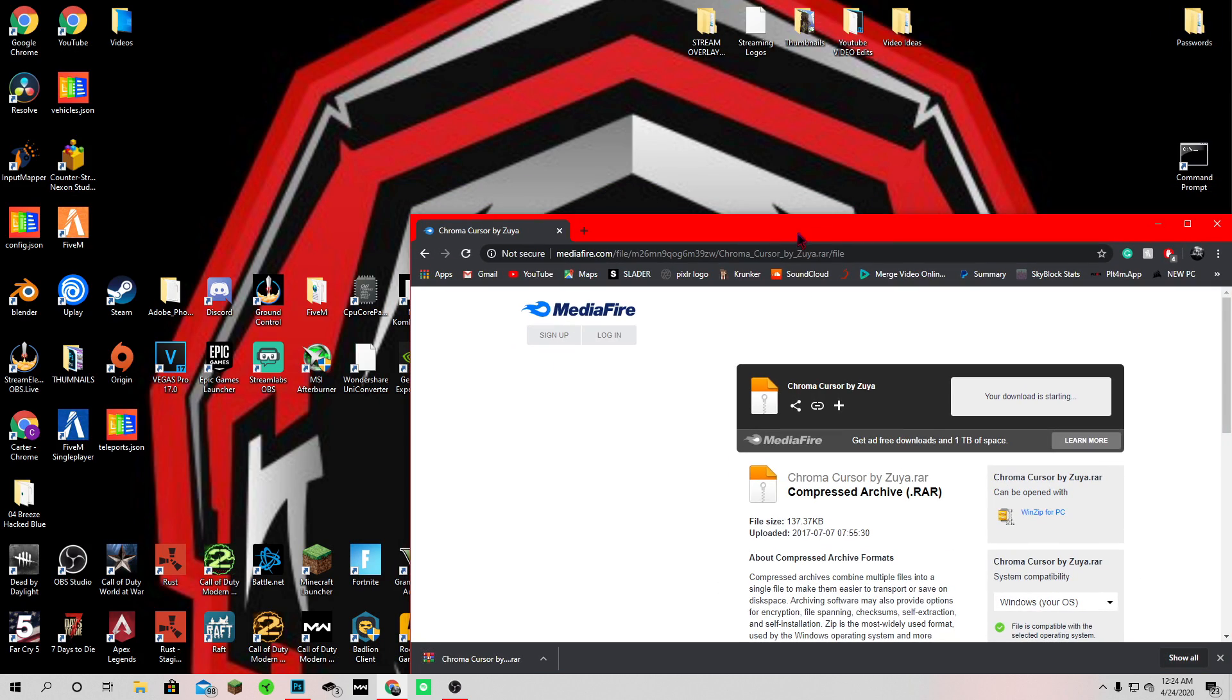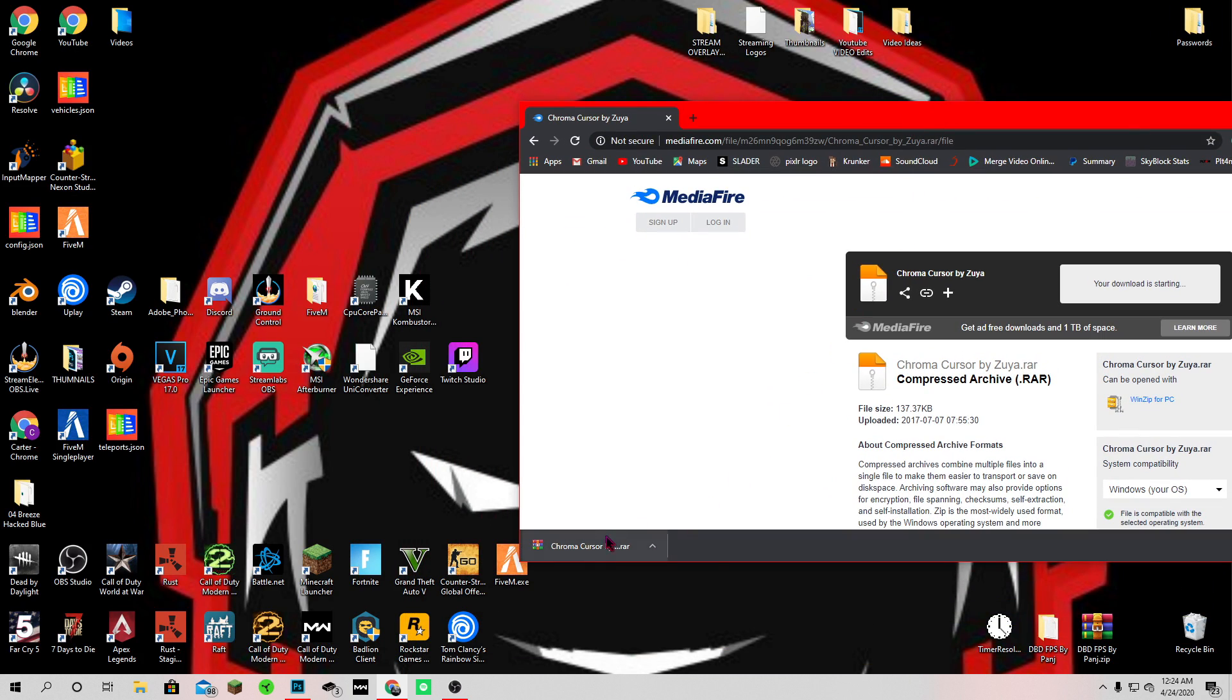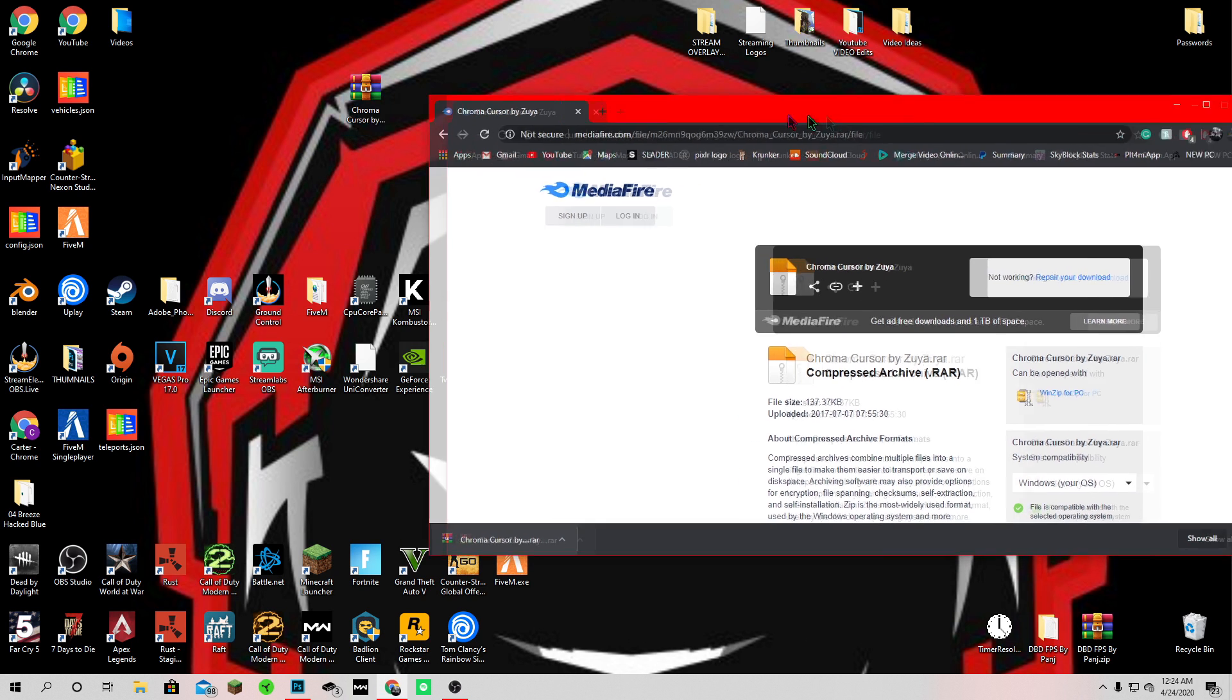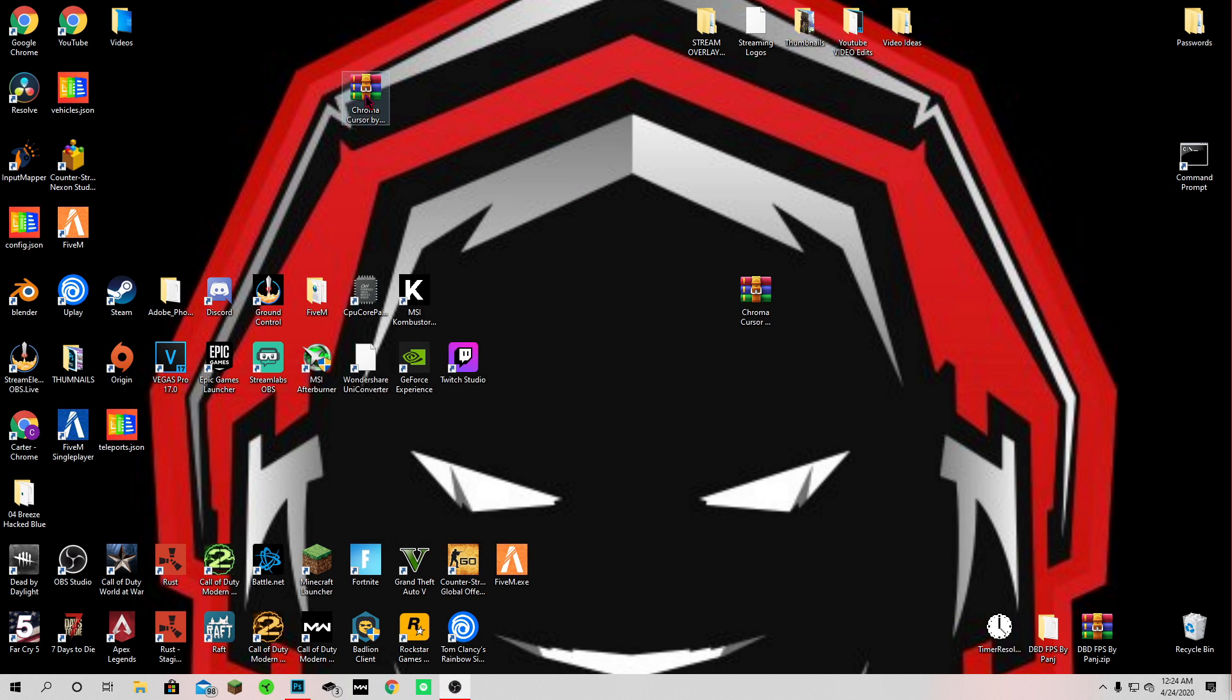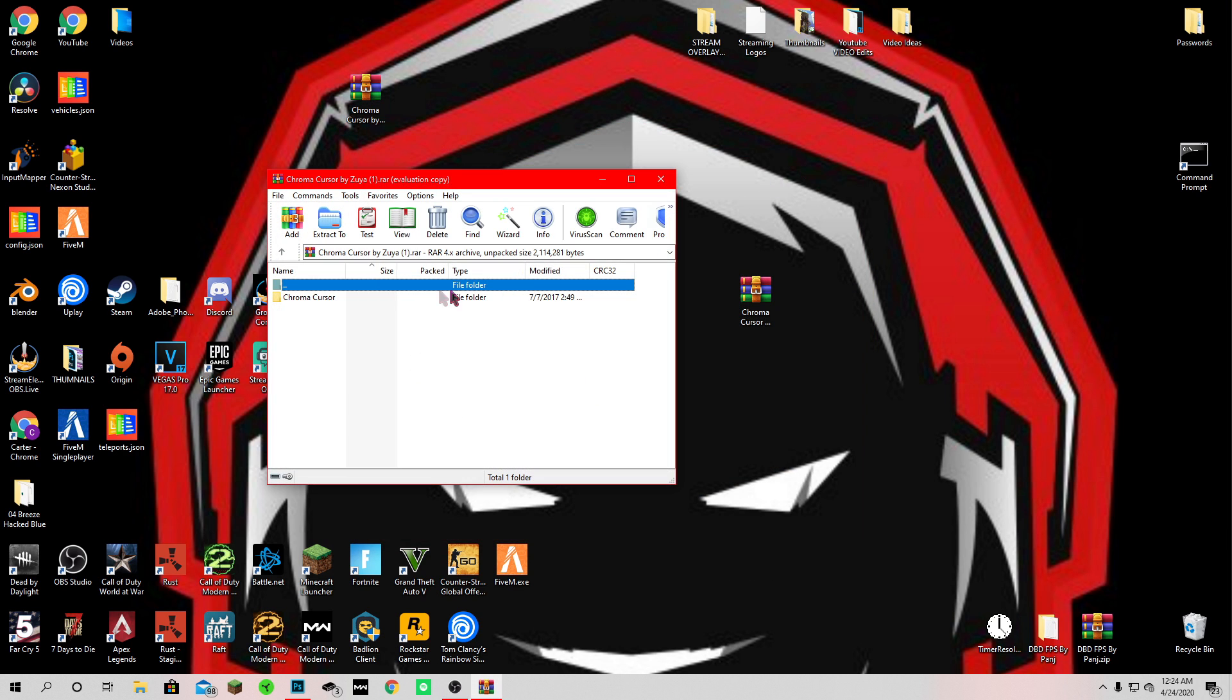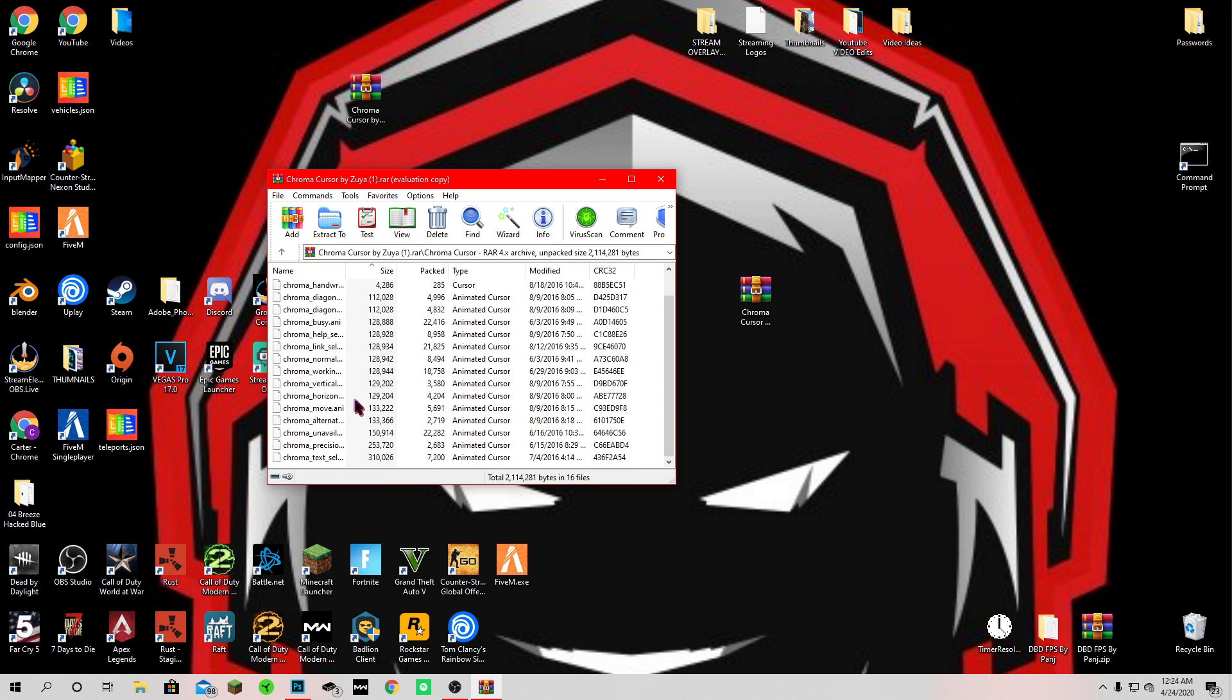Drag this to your desktop, close out of this. Then from here you want to open it and I'm just going to go through all these.